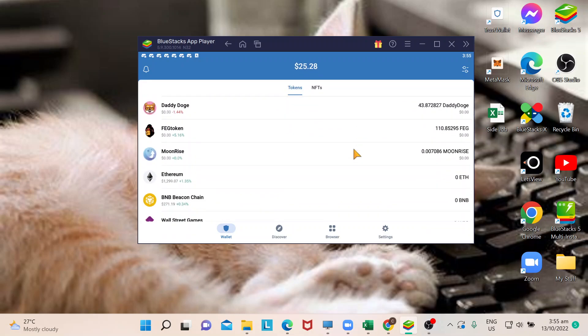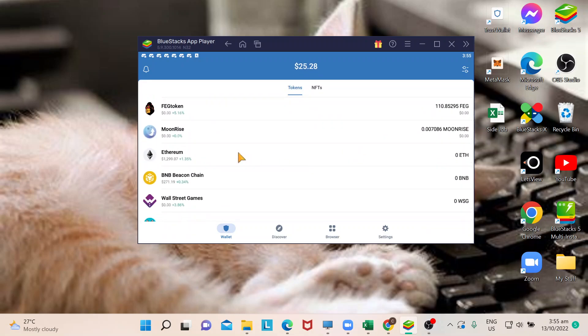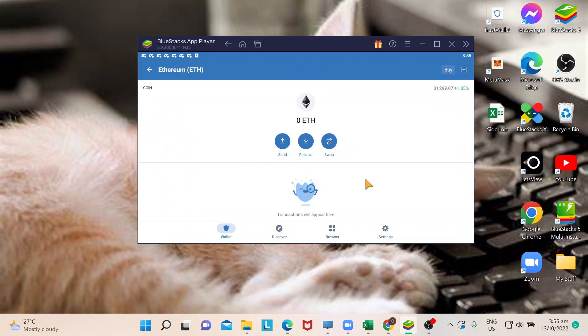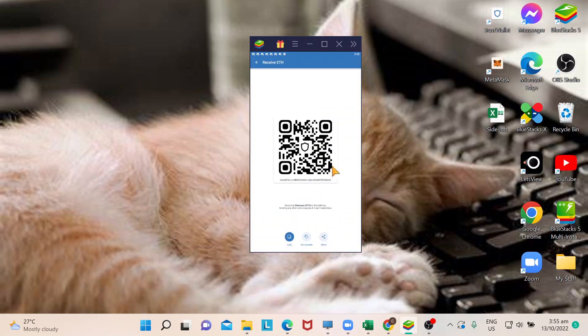Since you are expecting funds coming from your Binance, what you will do is click on receive. When you do that, it will give you this. You can either scan the QR code or just click this one right here to copy the Ethereum wallet address.